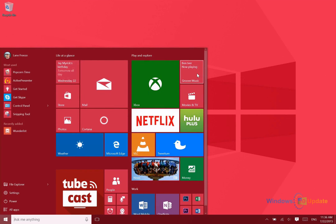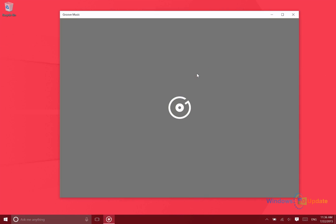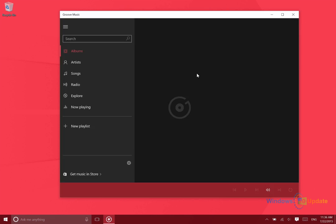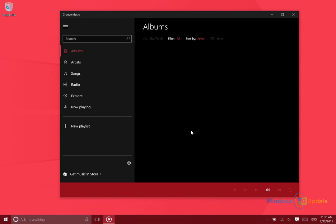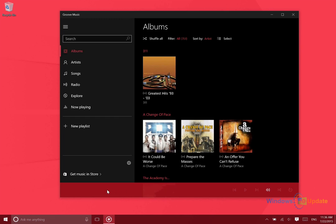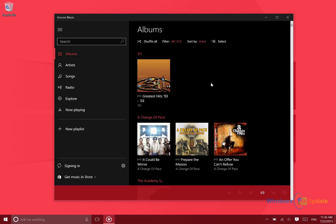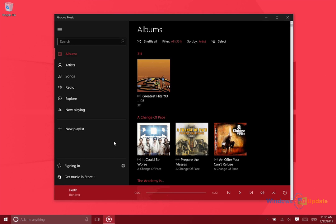Now if I go ahead and open up Groove Music again, I see a red accent color. So it automatically themes the Groove Music app to match the theme of your system, which is very nice.